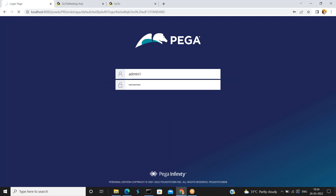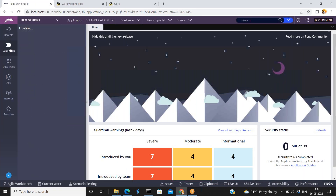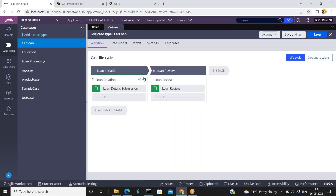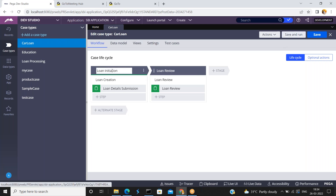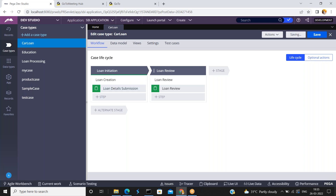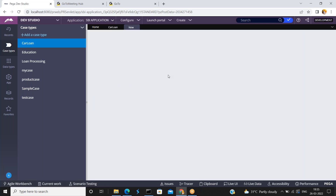Login into the dev studio. I have already one existing case called loan. Just click on configure, whatever stages you want and whatever processes you want. I have configured two stages and two simple processes. Just click on save and run — the case will be created. New case is created.